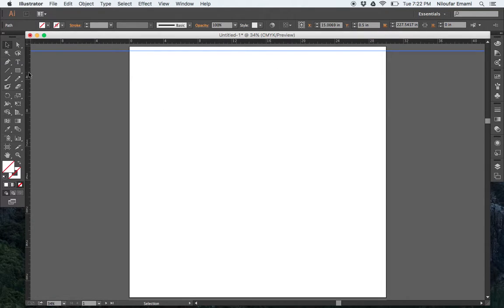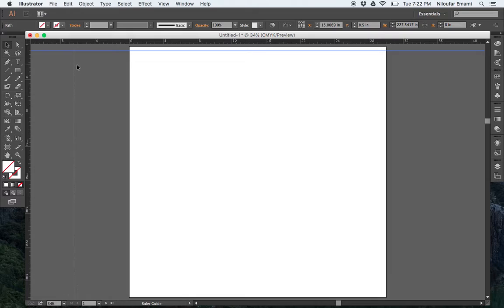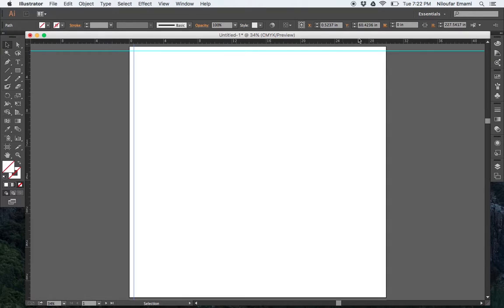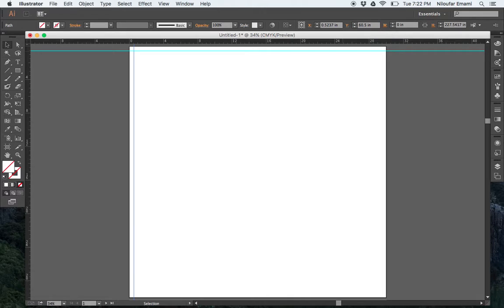You could do the same thing with this side too. What you do is you just take your mouse and you just drag it. And you can just put it at 1.5. If you click on this again, you see it says 60. And I'm just going to put 5. And here I'm going to put 0.5.